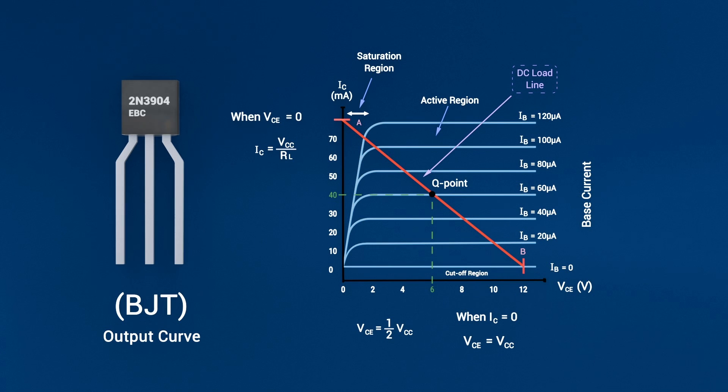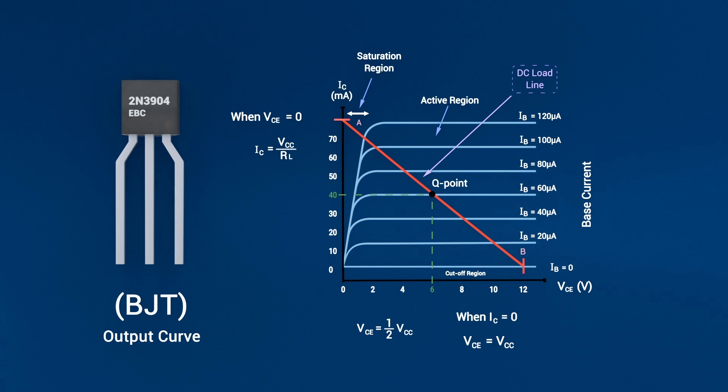In cutoff, the base current is essentially zero, with no drive at the base. The collector current also falls to zero, just like an open switch.